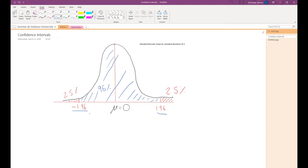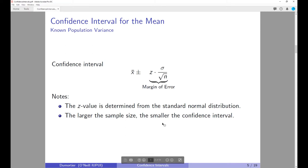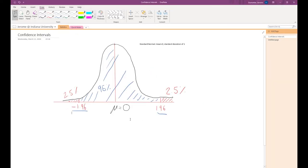This 95 percent is going to play a very important role, because we are going to construct confidence intervals usually based on 95 percent. The values of negative 1.96 and positive 1.96 are going to play a very important role in constructing confidence intervals, and also in the future when conducting hypothesis tests. For a 95% confidence interval, this z-value is going to be 1.96.